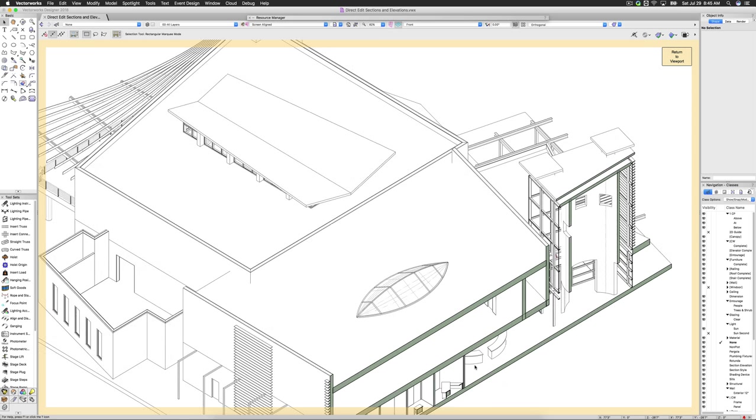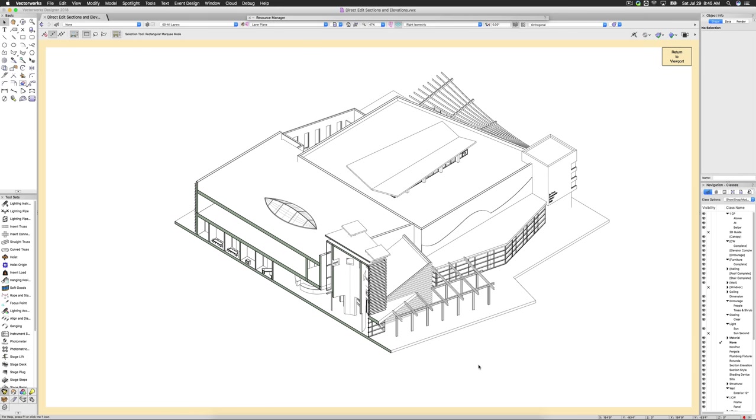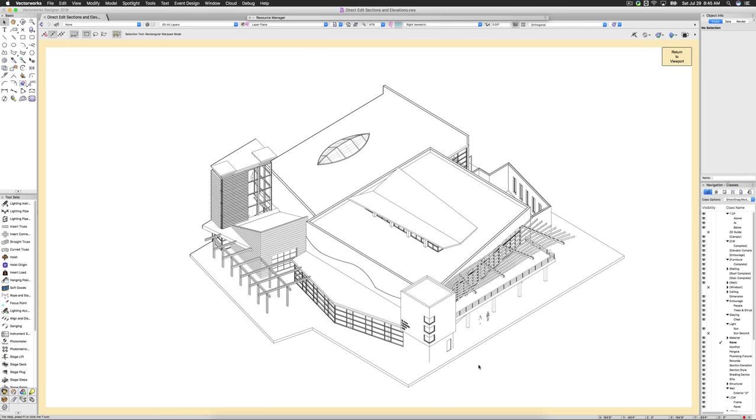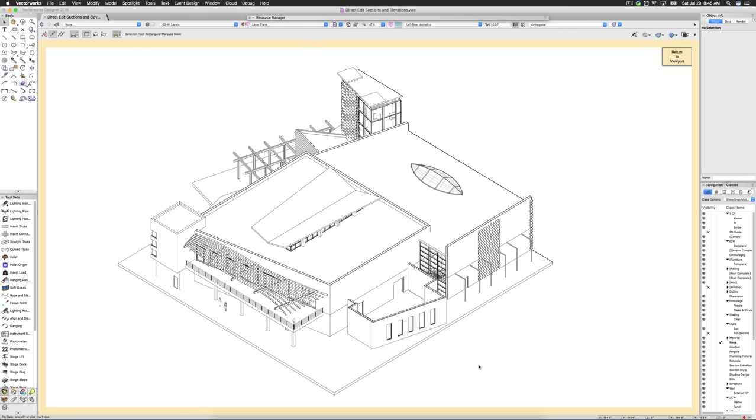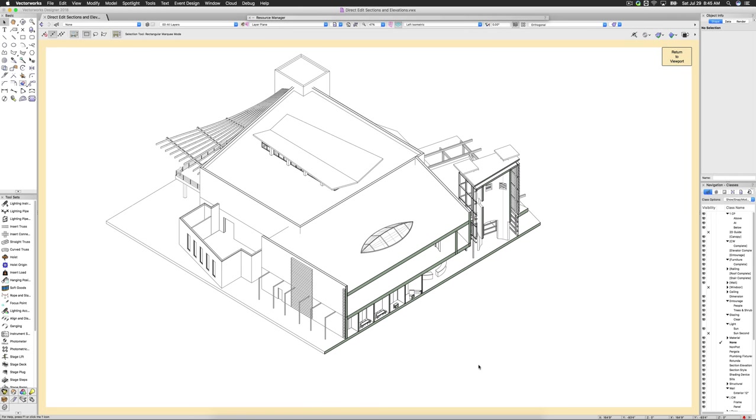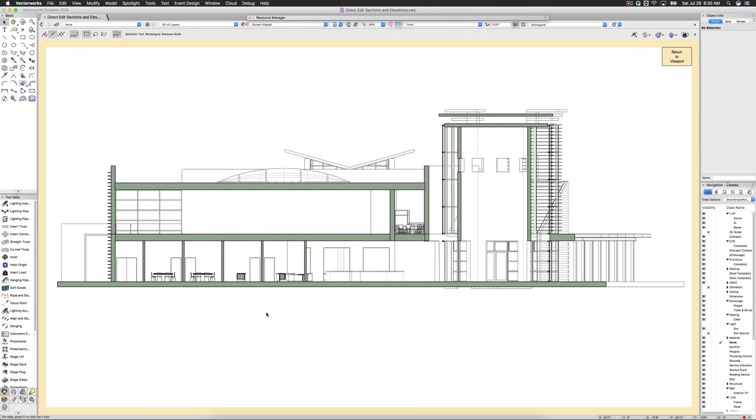To get a better idea of the 3D relationship, you can rotate your view while editing the live section. This can help position objects or just get a better vantage point. The section cut plane is kept while rotating the view in 3D. To move back to the original section view, simply select it from the view menu.